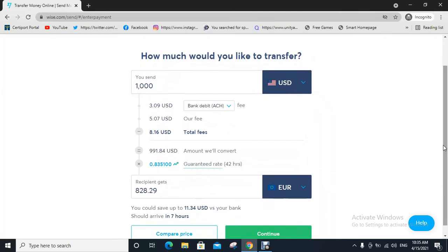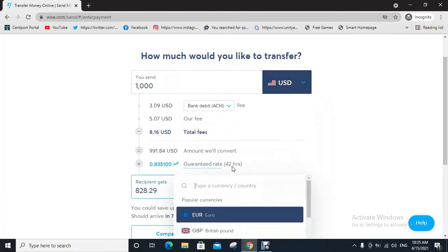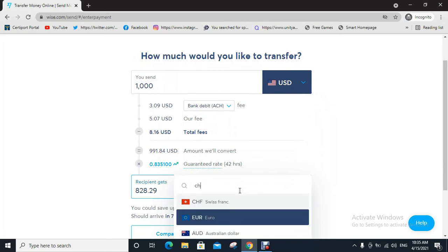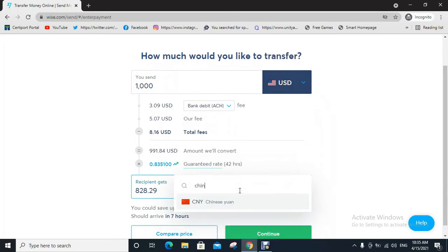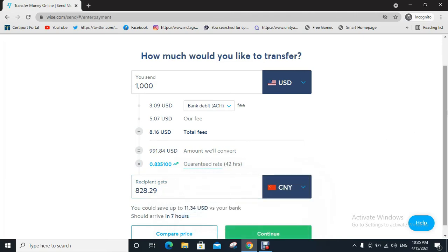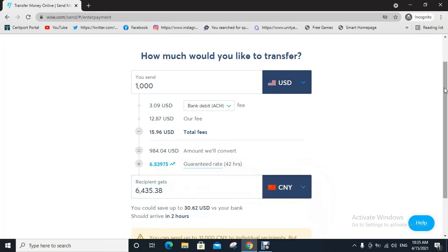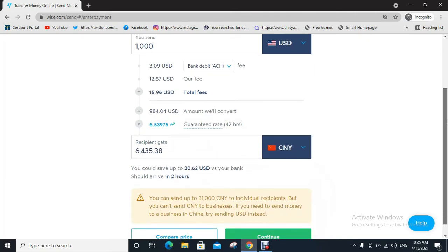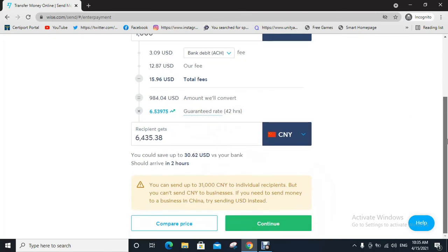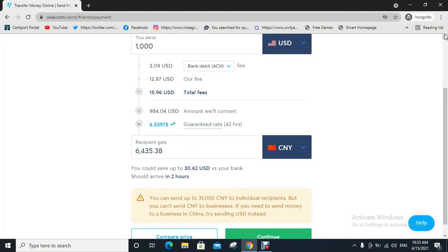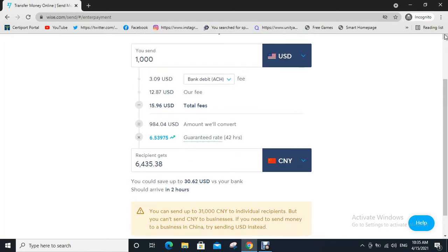as USD, then type China or find the Chinese currency. Click on Continue. Make sure you have already entered the amount.